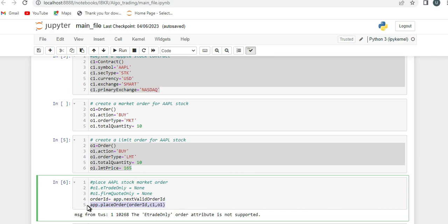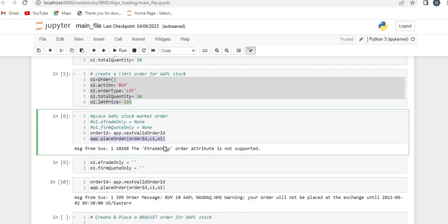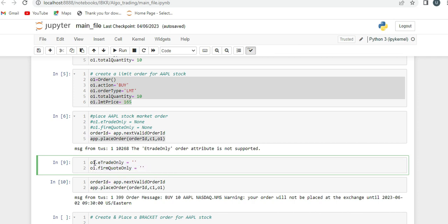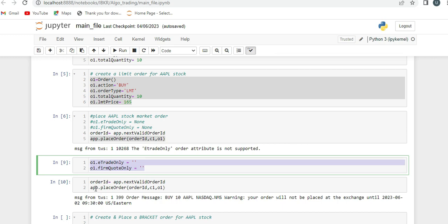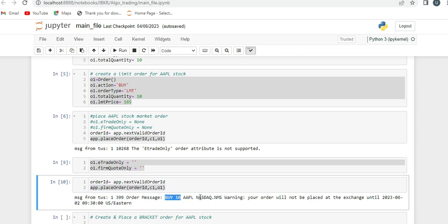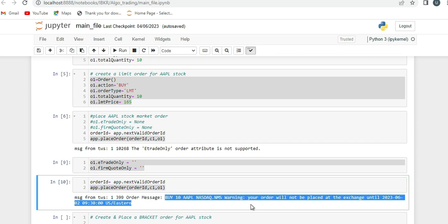To resolve this error, you need to set: o1.eTradeOnly to empty string, and o1.firmQuoteOnly to empty string. Once you run these two lines of code and then try to place the order, you can see the order has been placed successfully.